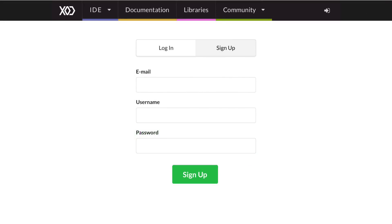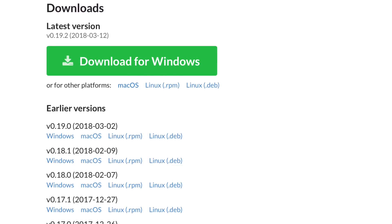You sign up with an email, set a username and password, and then from there you can download for Windows, Mac, or Linux the IDE.